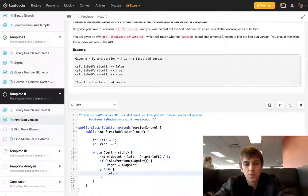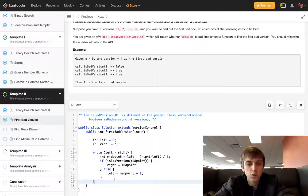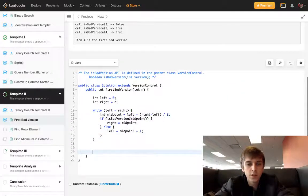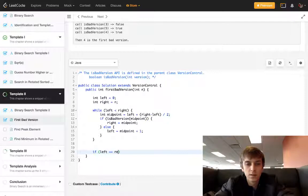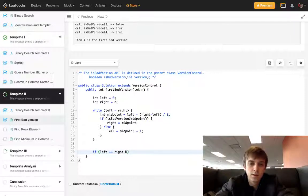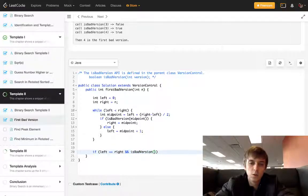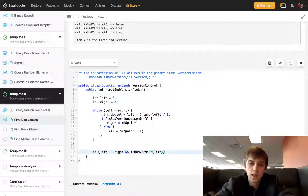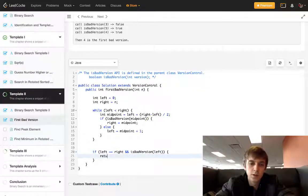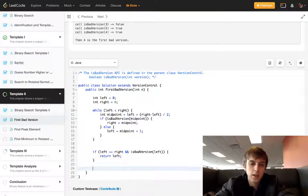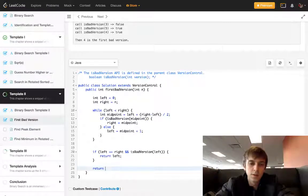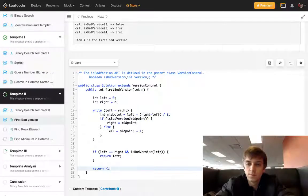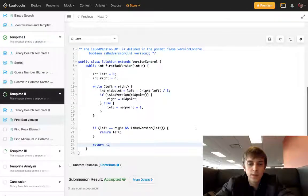And then left will equal right eventually and we do our final check. If left equals right and isBadVersion of left or right doesn't matter, then we return left or right doesn't matter. And this is a return integer method so we just gotta put return negative one down here.